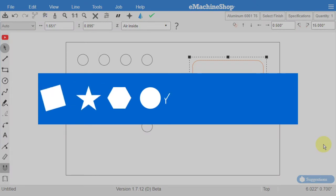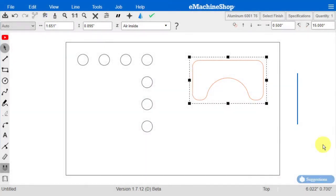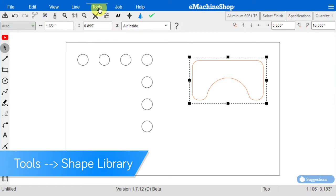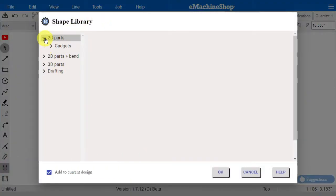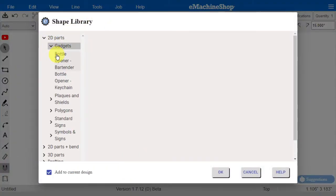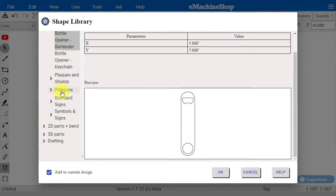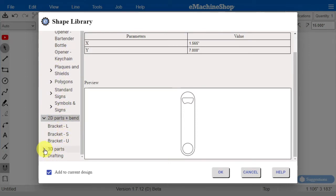eMachineShop comes with a library of pre-made shapes. To check it out, just click on Tools and then Shape Library. From here, you can browse a wide variety of categorized shapes that you can use in your designs.